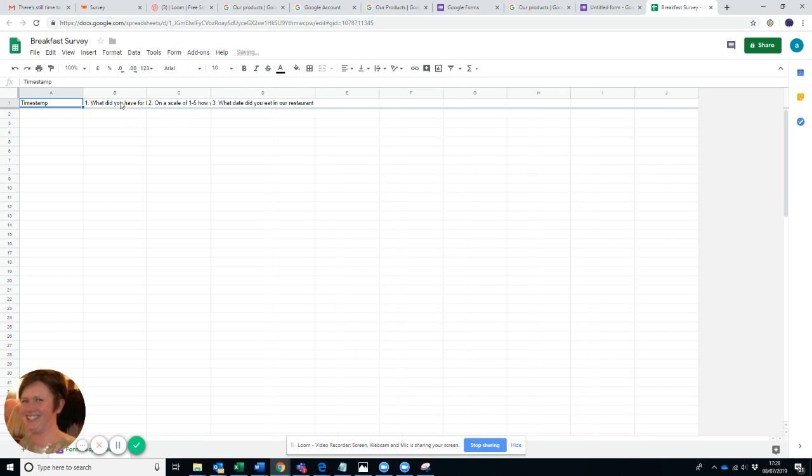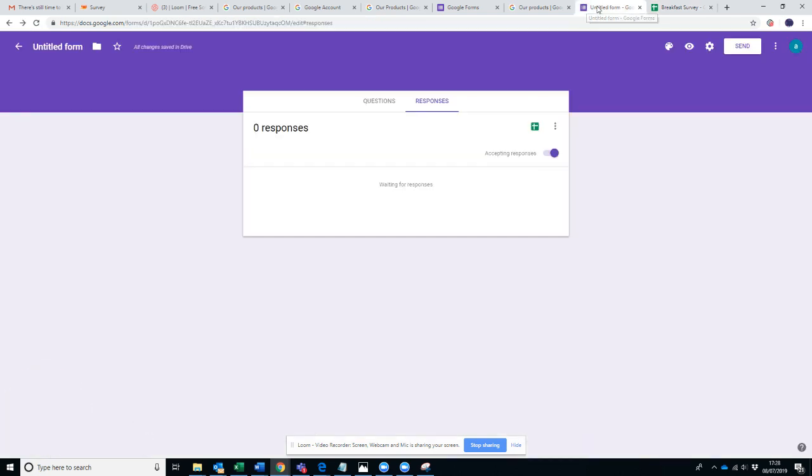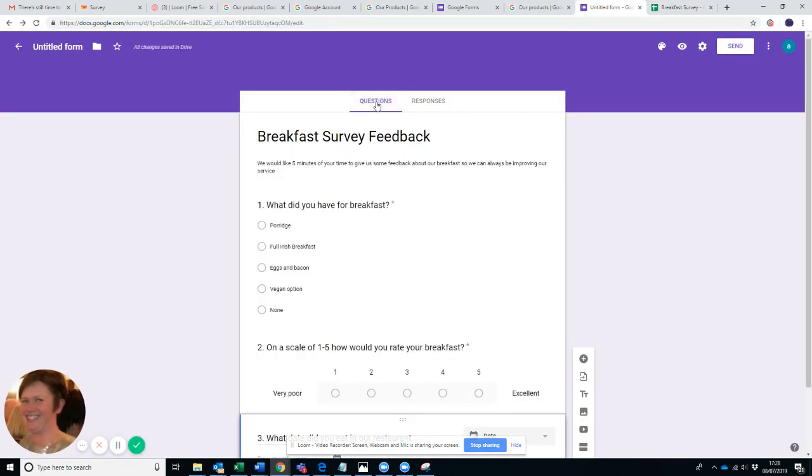Then you can move, whenever you get your data, you can spread out your columns, you can move the columns around, you can create a filter view if you want to filter how many eggs and bacon there was. You can do whatever you want, which is the real beauty of it.